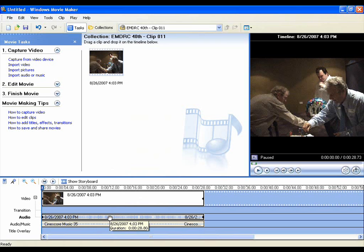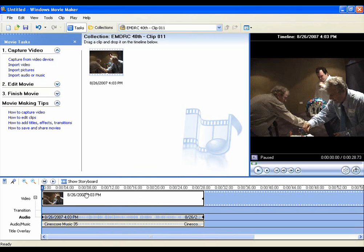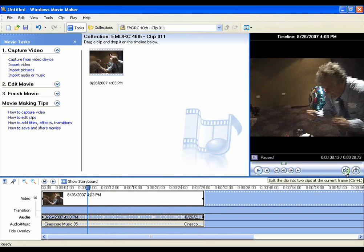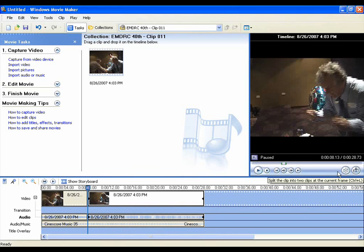To do that, we'll place our play cursor at the start of where we want to do the edit, go over to the cutting tool, and cut there.